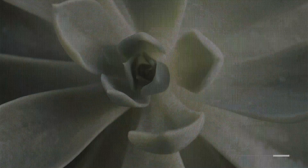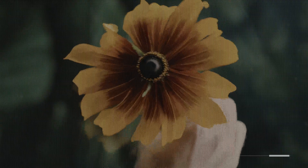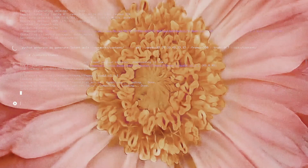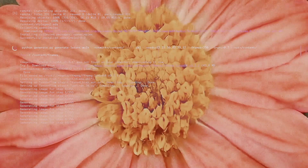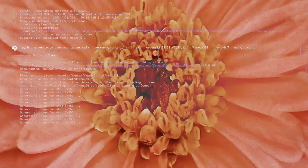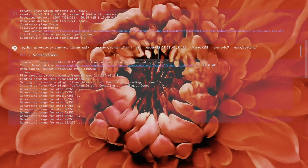Half a million images taken from the production team's footage were processed and used to train GANs, or used for style transfer sequences. We needed to create a custom pipeline because what we wanted to do from the beginning was to render a sequence that's completely seamless.